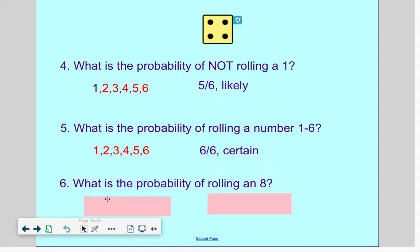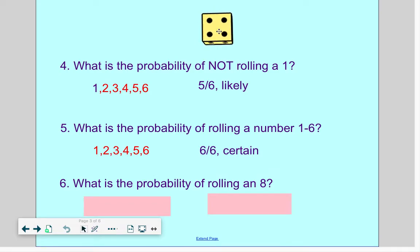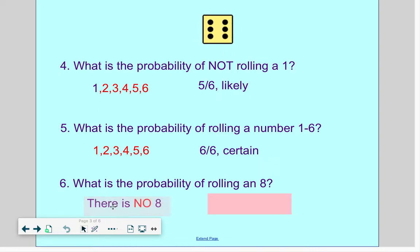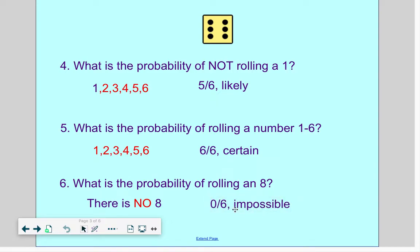What is the probability of rolling an 8? I don't care how many times you roll this die or number cube — you can't land on an 8 because there is no 8. My numbers are 1, 2, 3, 4, 5, and 6. So, 0 eights out of 6 — which means none. Anytime you have none of what they're asking about, it is impossible for it to happen.